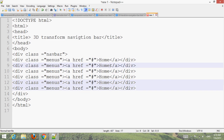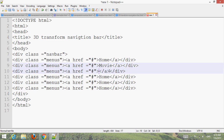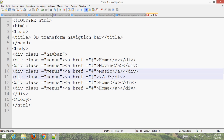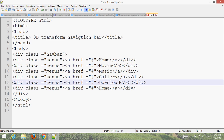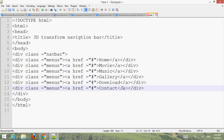Give suitable names to each menu item: Home, Music, Gallery, Download, and Contact.